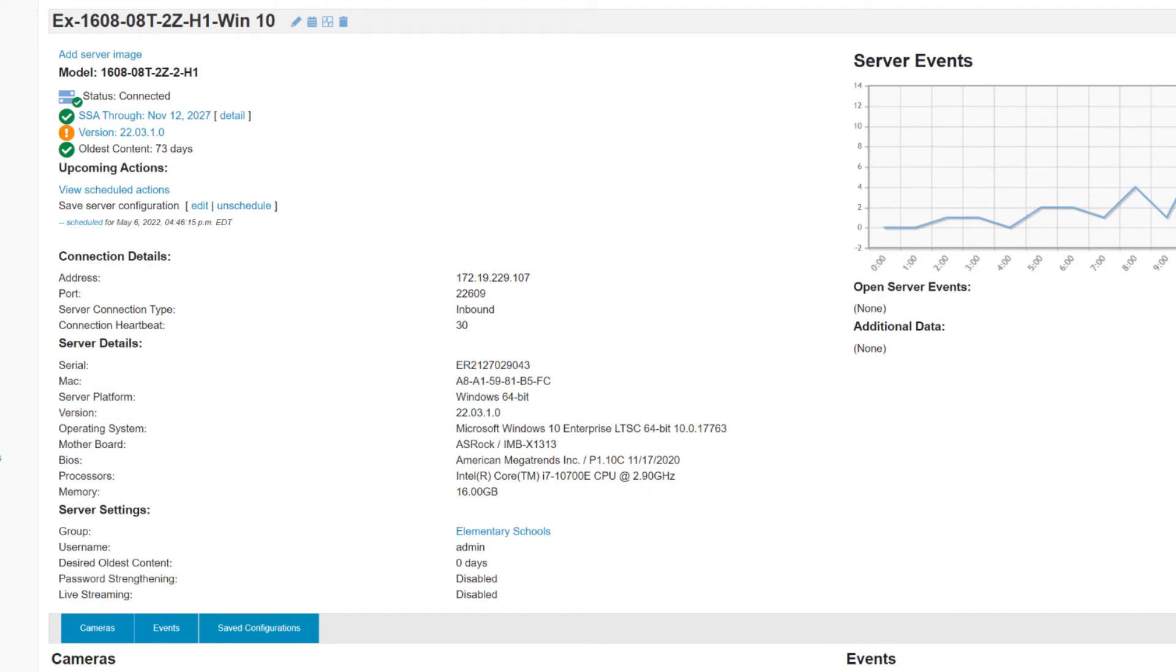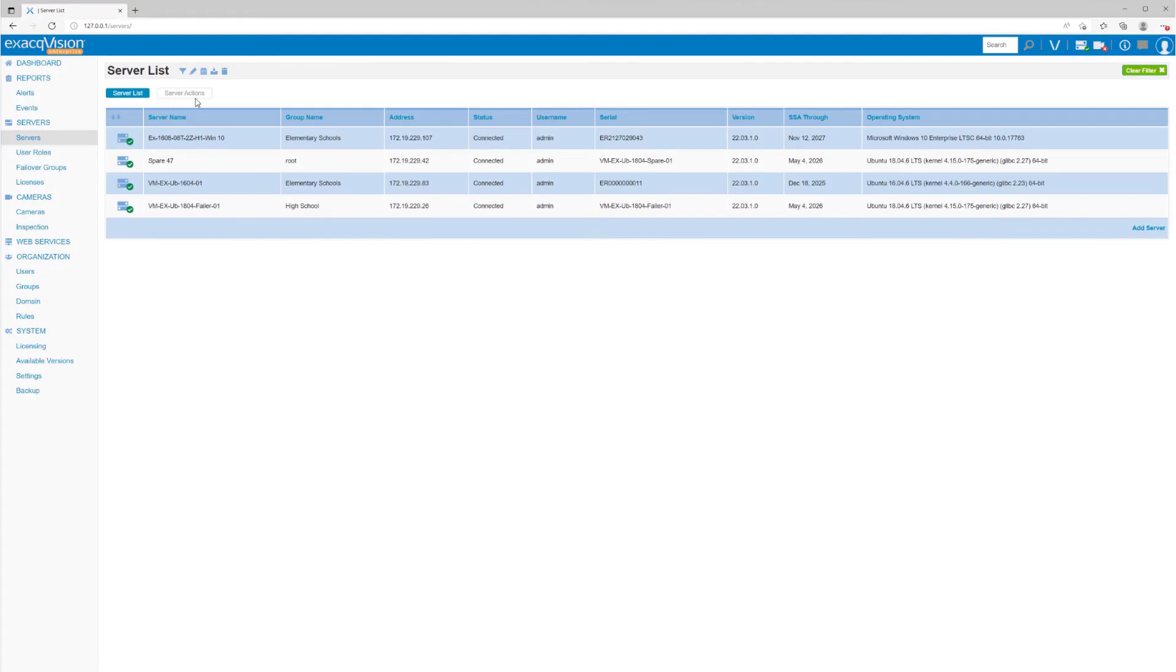In the event of some unforeseen failure, corruption, or perhaps just an unauthorized change that you need to roll back, you can apply a saved configuration to a server. Click the Calendar icon again from the toolbar and select Change Configurations.